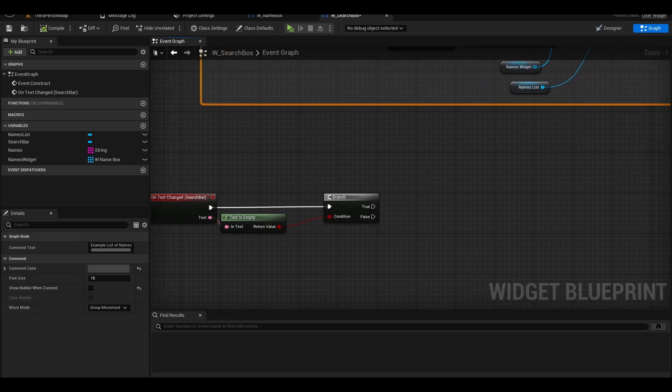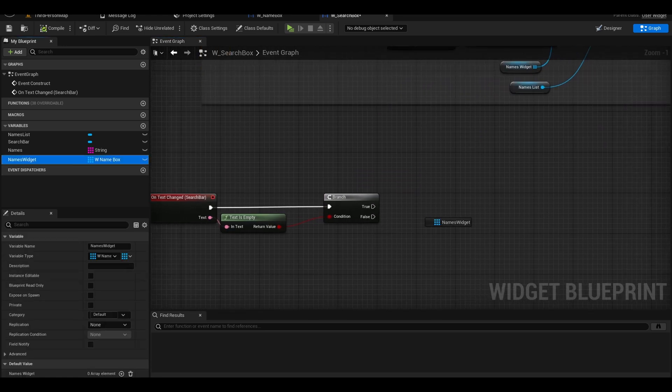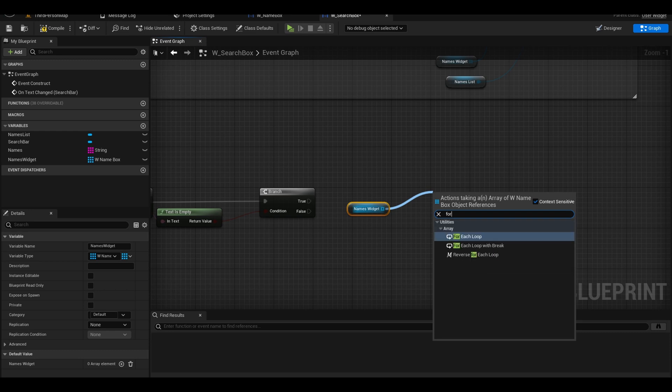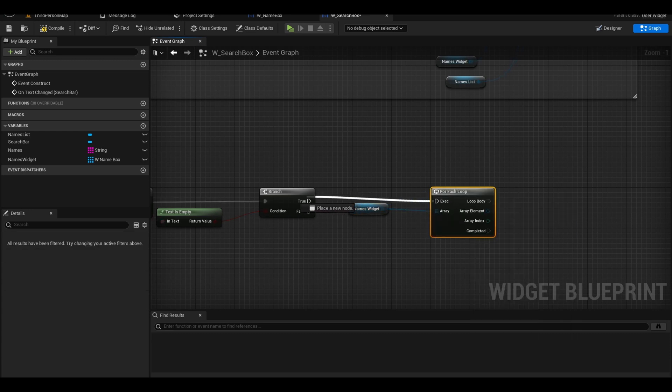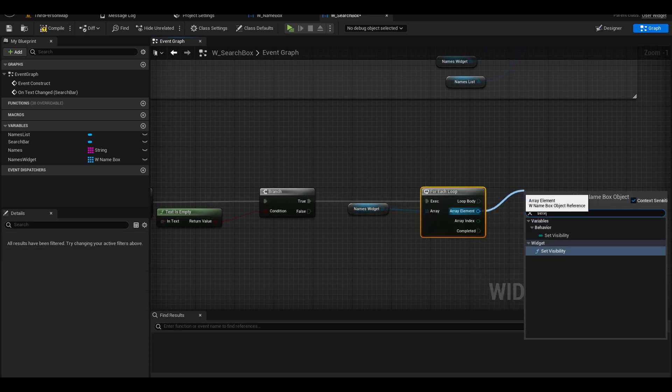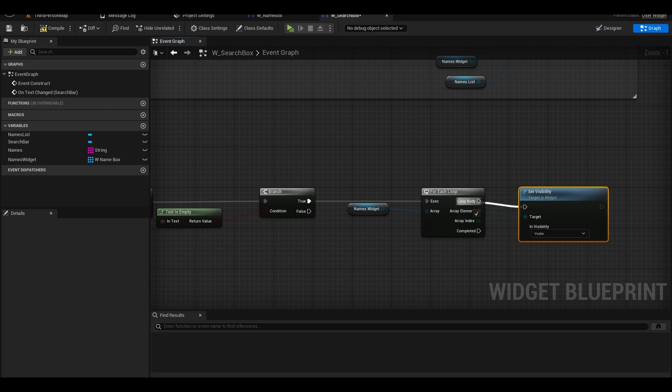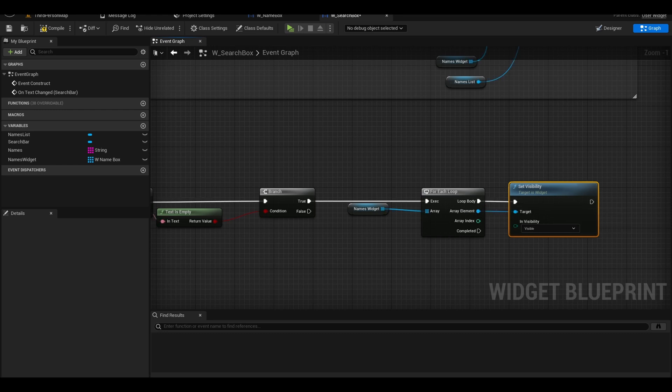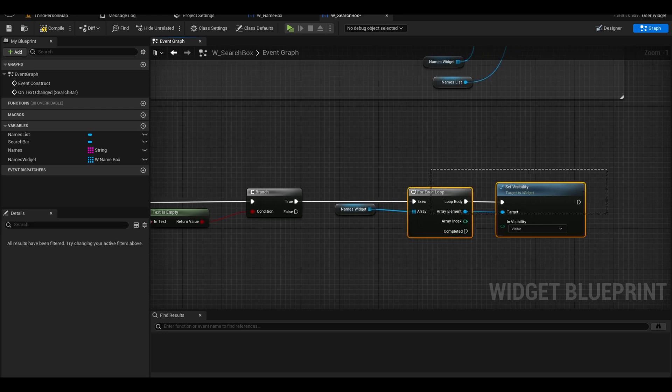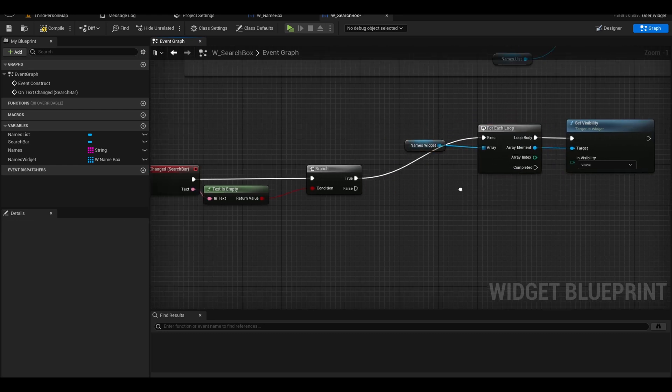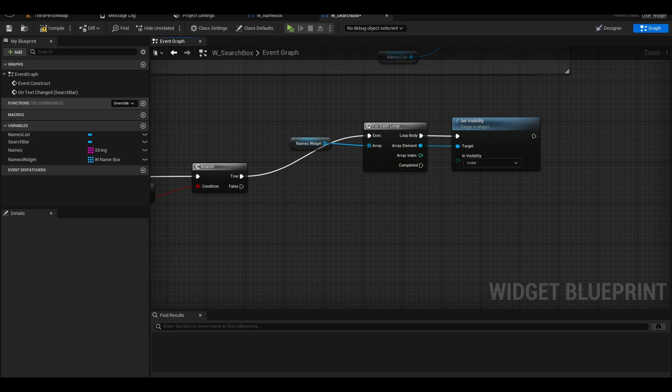On the true, we want to get our widgets array. Search the node for each loop. Drag from array element and add a set visibility node. This means if we haven't searched anything, all the names will be shown.